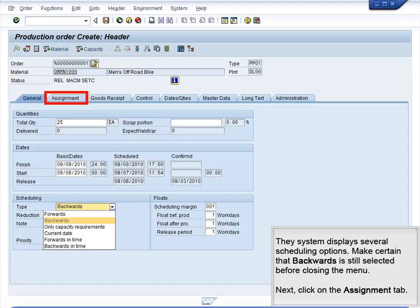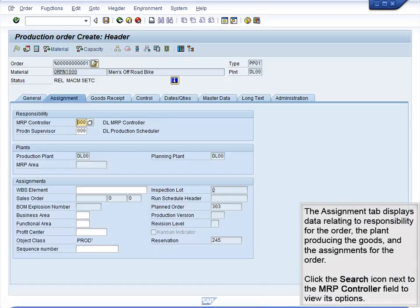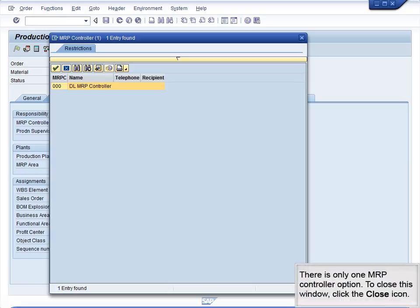Next, click on the Assignment tab. The Assignment tab displays data relating to responsibility for the order, the plant producing the goods, and the assignments for the order. Click the Search icon next to the MRP Controller field to view its options. There is only one MRP Controller option. To close this window, click the Close icon.